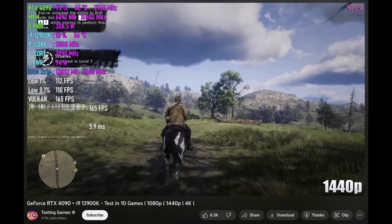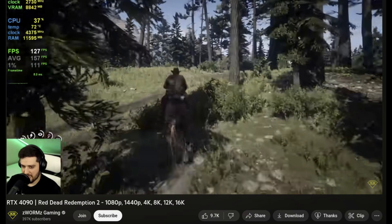We're going through RDR2 — Red Dead Redemption 2. Again, this is a 12900K with a 4090. This benchmark is getting 165 FPS. I have a 4090 with a 13900K. Here's Zworm Gaming at 1080 — he's getting 127 FPS. On all benchmarks during playtime it will go up and down, but you get the idea of the average. He's also getting 157 after a long playtime, so we have to be fair there too.